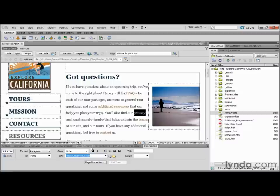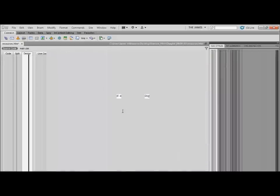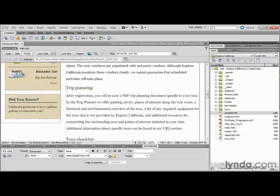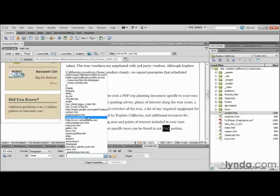There is one more way to quickly create links I want to show you. Let's scroll down towards the bottom of the page to the Trip Planning section. Here we can see we're referencing the Frequently Asked Questions page again — and we've already made a link for that. If you've already made a link once on this page, you don't have to keep doing it. I'm going to highlight the text FAQ, go down to my Properties Inspector, and right where the Link Dialog box is, you can see that's actually a drop-down menu with all the links you've been working on in your site.